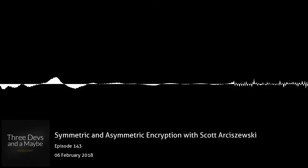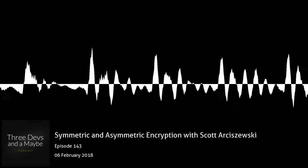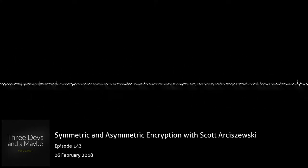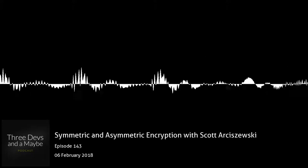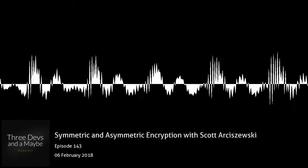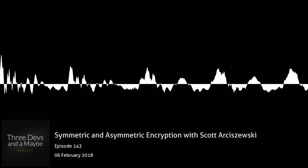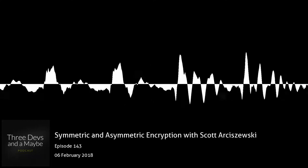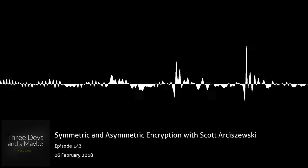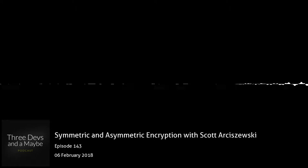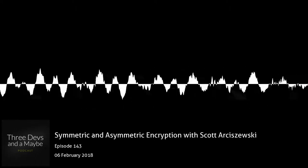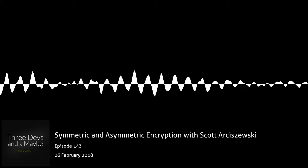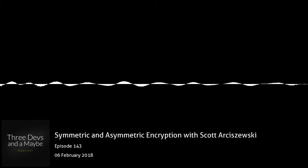With symmetric keys, both parties need to know the key to unlock the secret — the problem is transferring that knowledge safely. If you go through a public network, someone could eavesdrop and get the key. Asymmetric encryption gets around that: you share open locks that people can lock and give back to you, and only you have the key. There's no really good physical analogy to asymmetric cryptography.